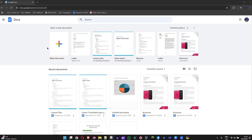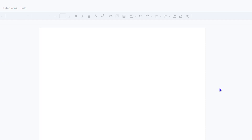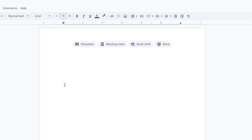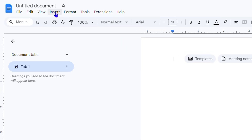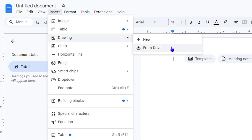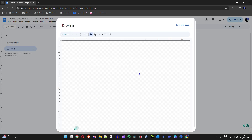We're going to start with a blank document here in Google Docs. To do this, you need to go to Insert, then Drawing, and click on New. This gives you a new blank drawing canvas with the tools to easily create your timeline.